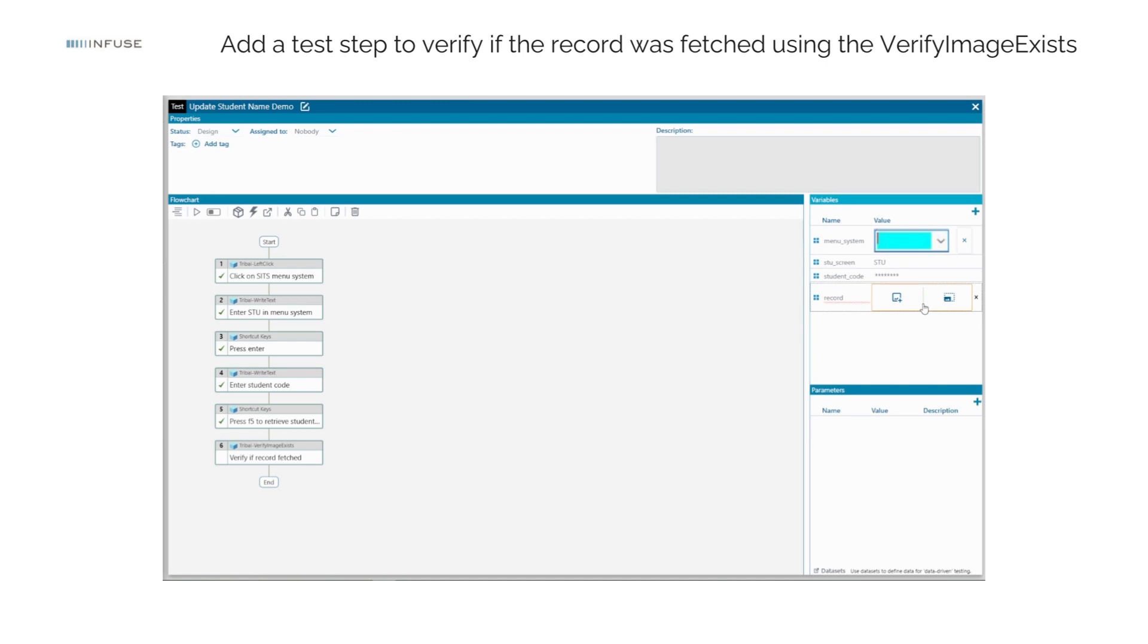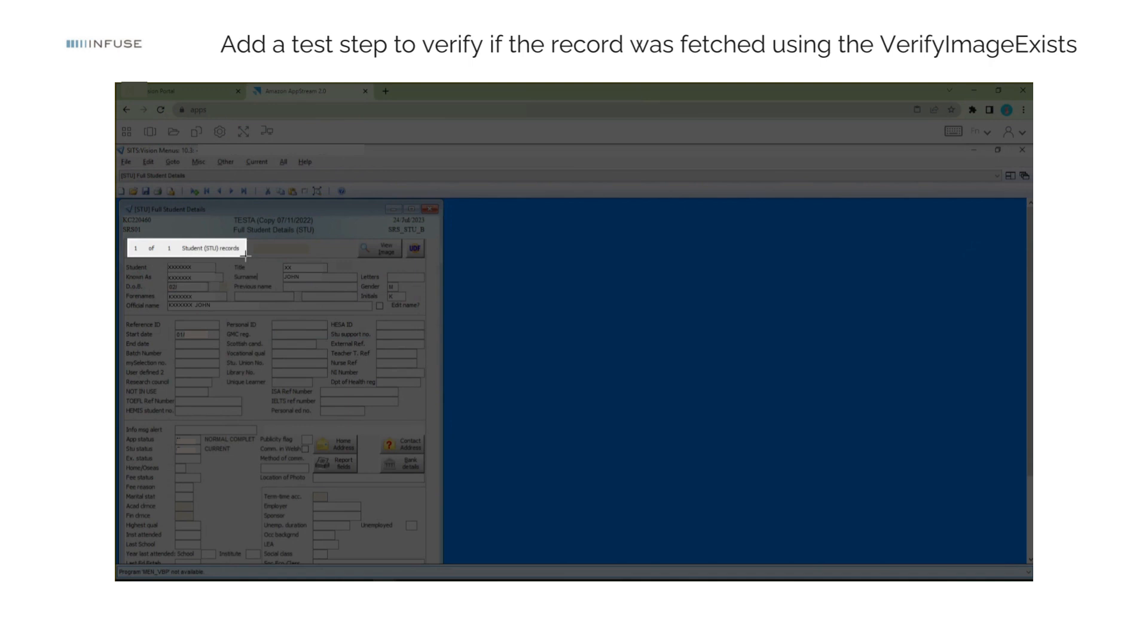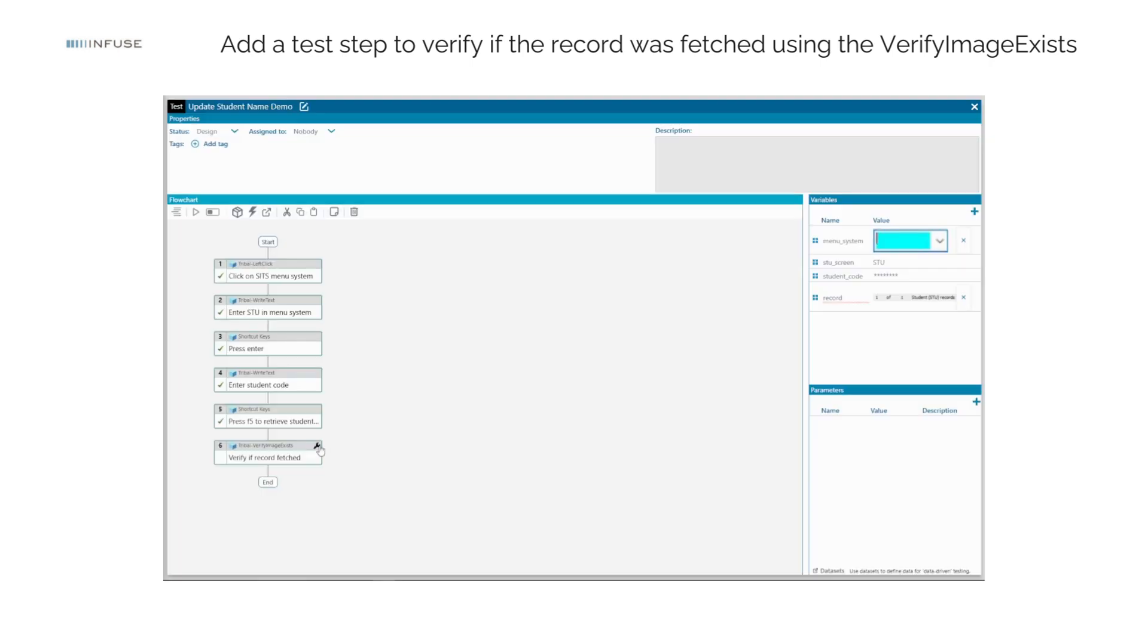This variable will hold the image of the number of student records found for verification purposes. Add the test variable a record to the Tribal Verify Image Exists step.